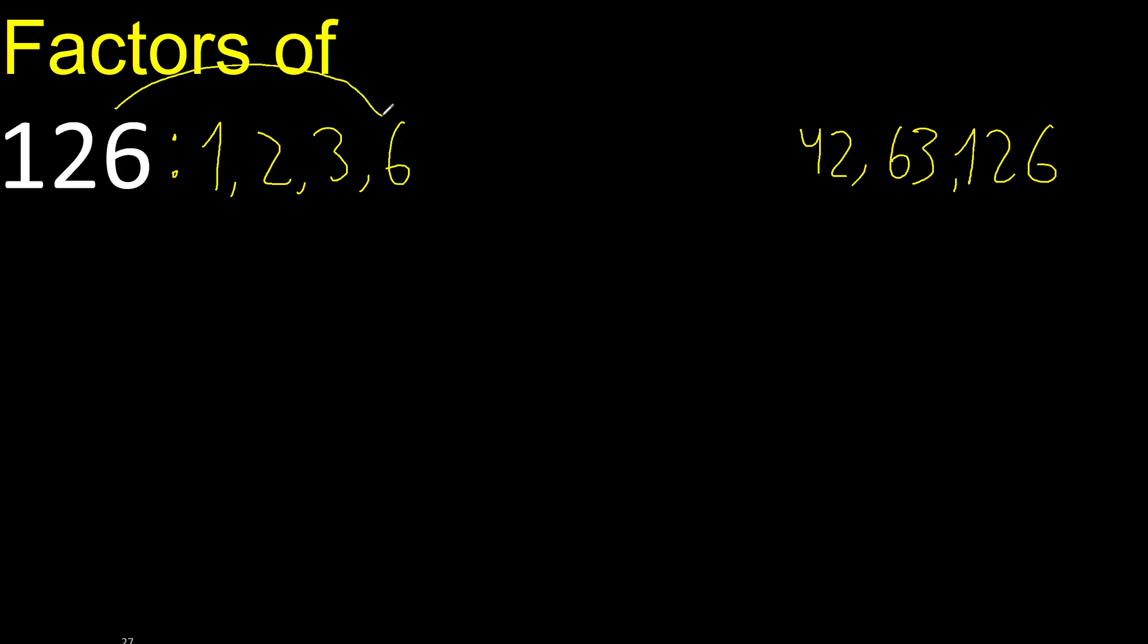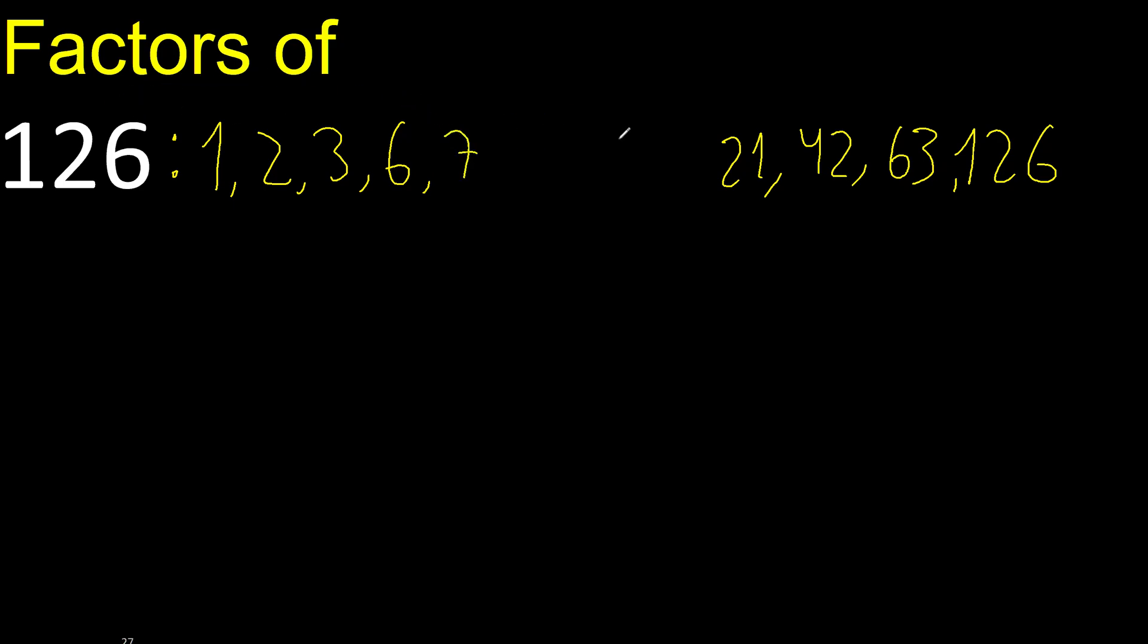Divided by 6 is 21. Next, 7 can be divided by 7. Divided by 7 is 18.